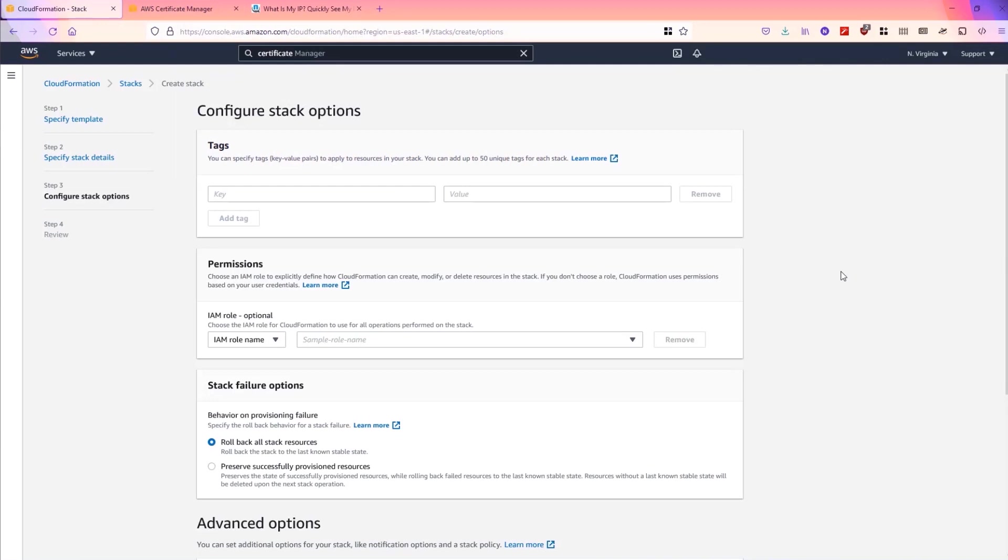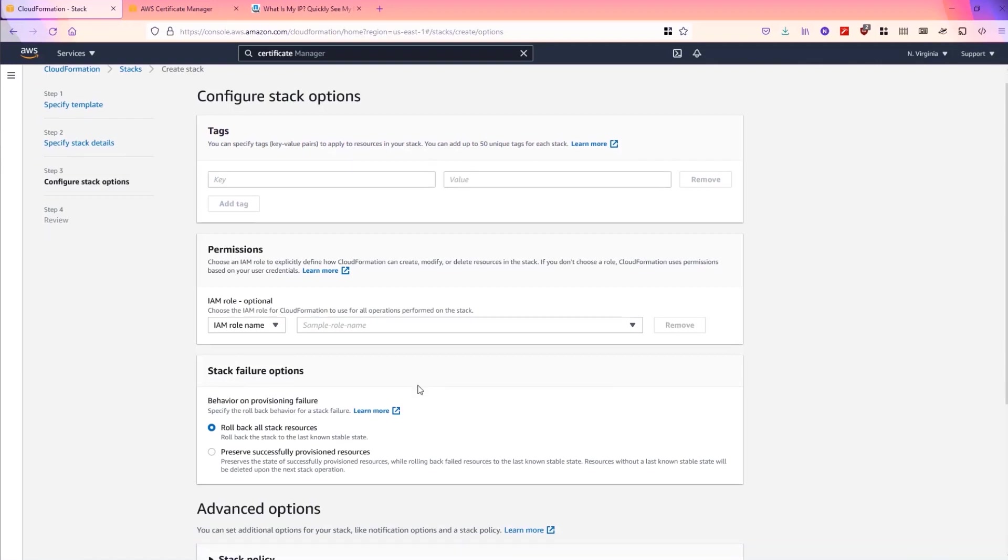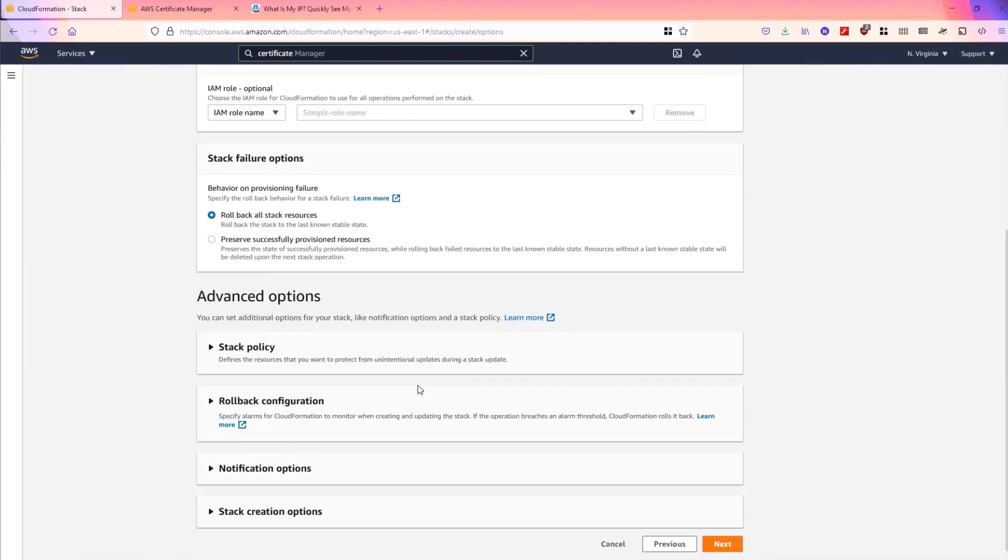Next, you can configure your stack options such as if you want to add tags or choose a particular IAM role for the template to use for the operations performed on the stack.